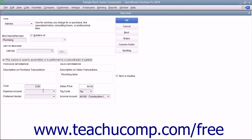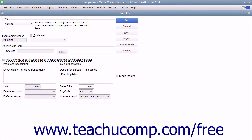Then enter information used for the Sales aspect of the service into the Sales Information set of fields. This lets you use the service item in both purchase and sales transaction forms if necessary.